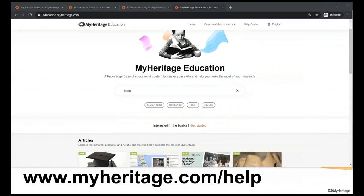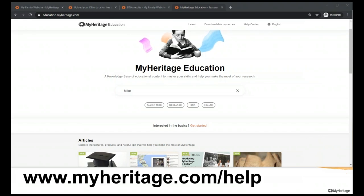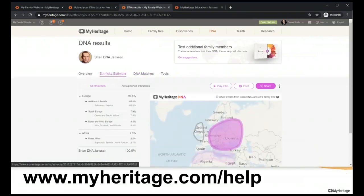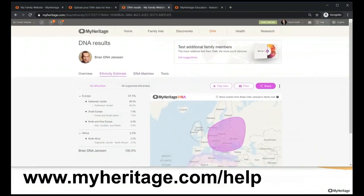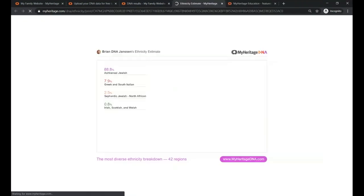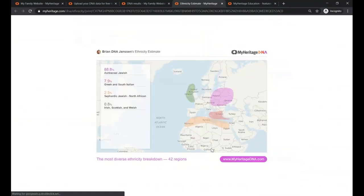Cassandra asks what to send people as a report or certificate for managed kits. I don't think we have any kind of certificates, but you could go into the ethnicity section and print the ethnicity report — that could be a nice thing for people to hang on the wall.